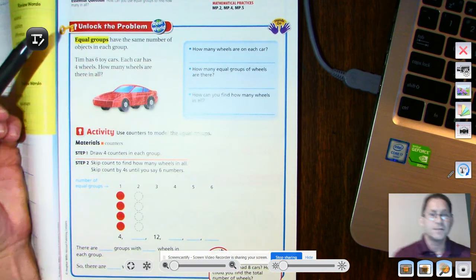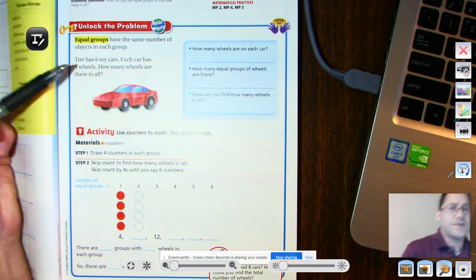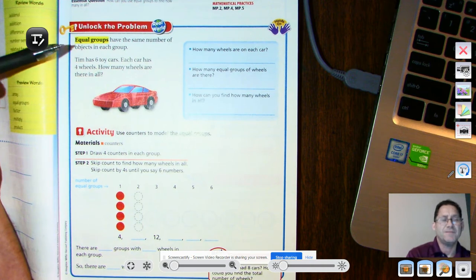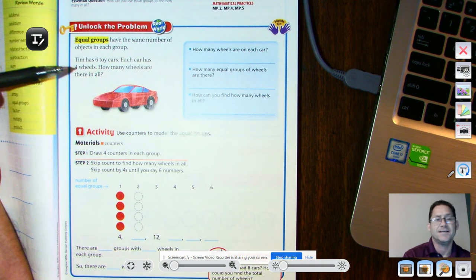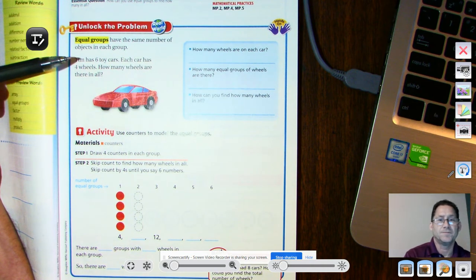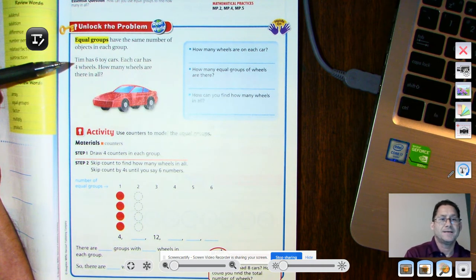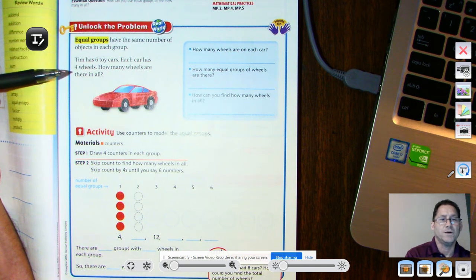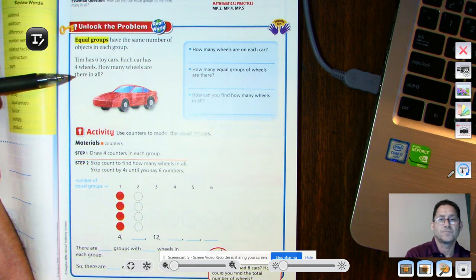So, unlock the problem. Equal groups have the same number of objects in each group. Tim has six toy cars. Each car has four wheels. How many wheels are there in all?